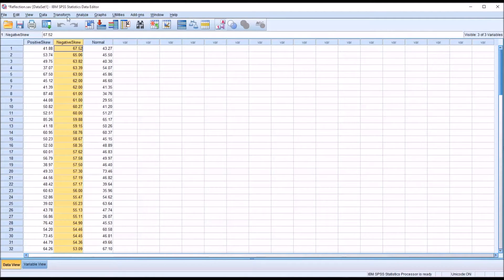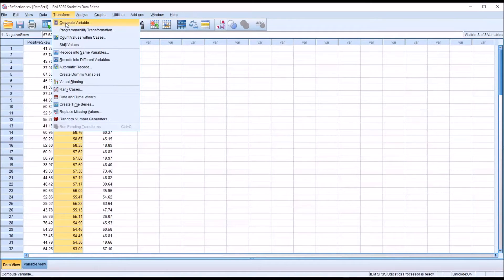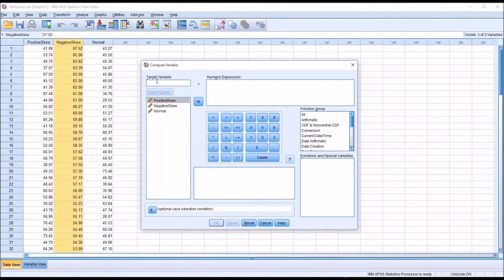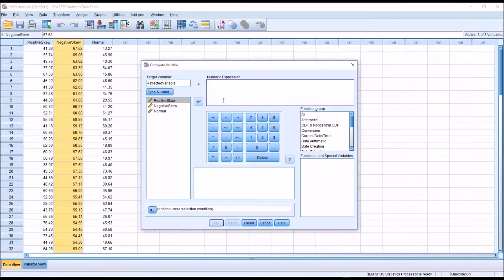Now I'm going to go to Transform and then Compute Variable. This is what the Compute Variable dialog looks like by default. First we need to name a target variable — I'm going to name this 'reflected variable'. Then we have a numeric expression. We want to note the maximum value, which is 67.52, and we need to take that value and add 1 to it, giving us 68.52.